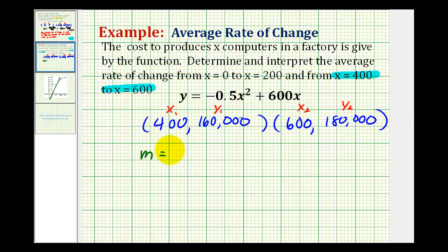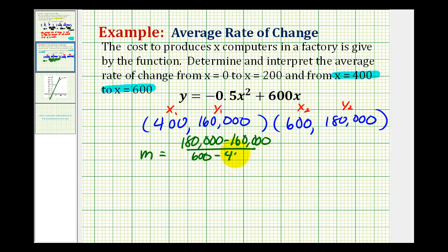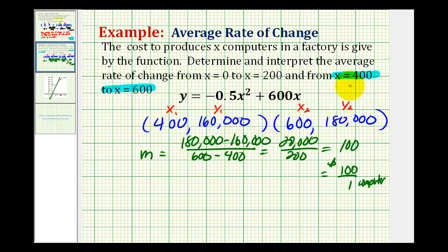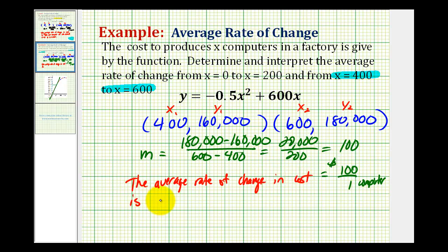The slope is the average rate of change on this interval. So we have y two minus y one divided by x two minus x one. We have 20,000 divided by 200, which equals 100. To add some meaning to this, we'll write this as a fraction: the change in y is 100 dollars and the change in x is one computer. So the average rate of change in cost has decreased dramatically — it is 100 dollars per computer on the interval from x equals 400 to x equals 600.